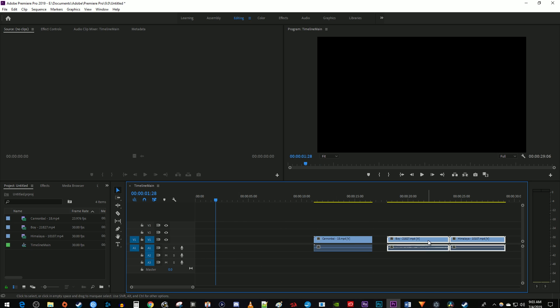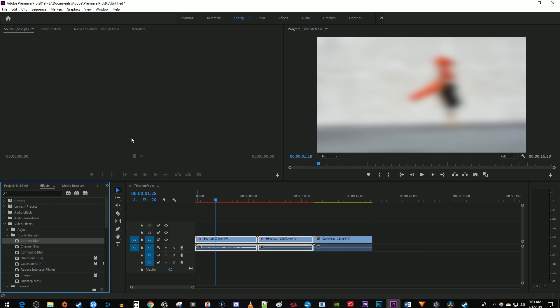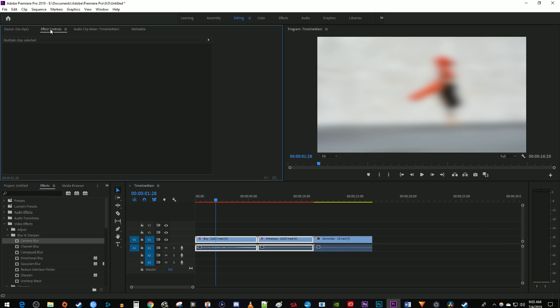The downside to this though is if I apply an effect to my grouped clips, select a clip, and go to effect controls, it won't let me change the effects properties because it's still treating them as two different clips. And those are the ways to join clips together in Premiere Pro. Thanks for watching and see you next time.